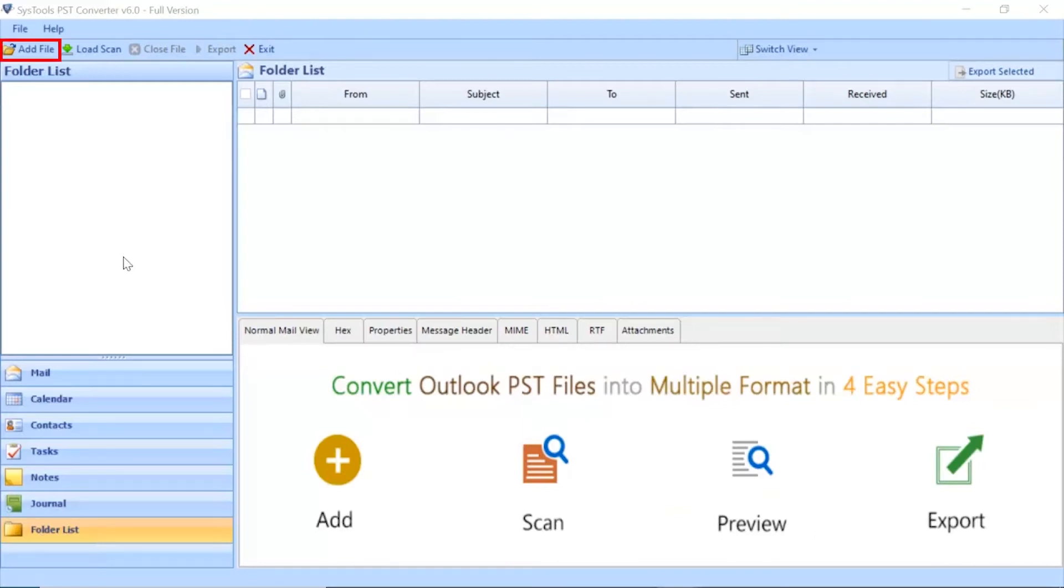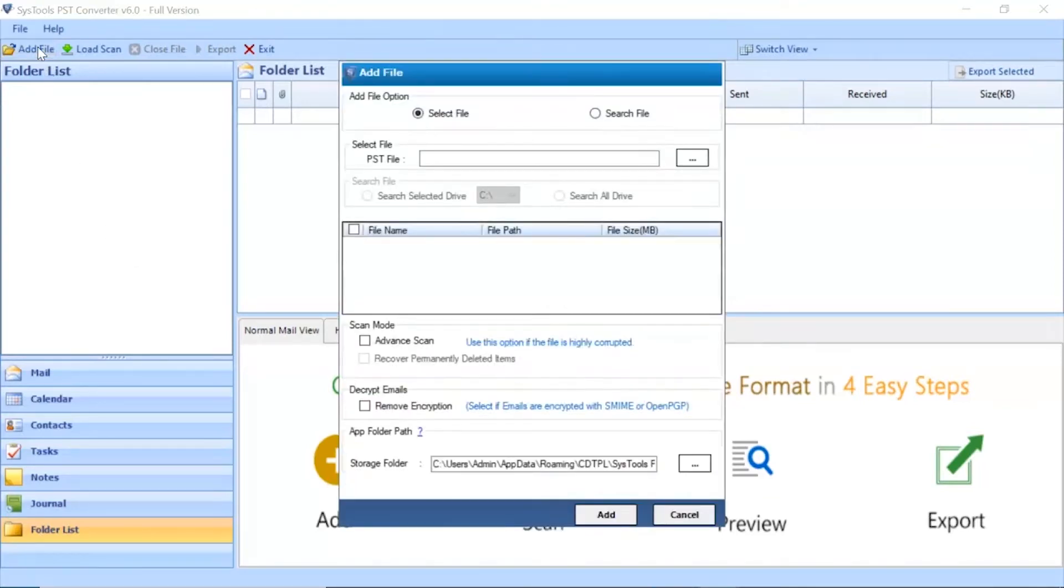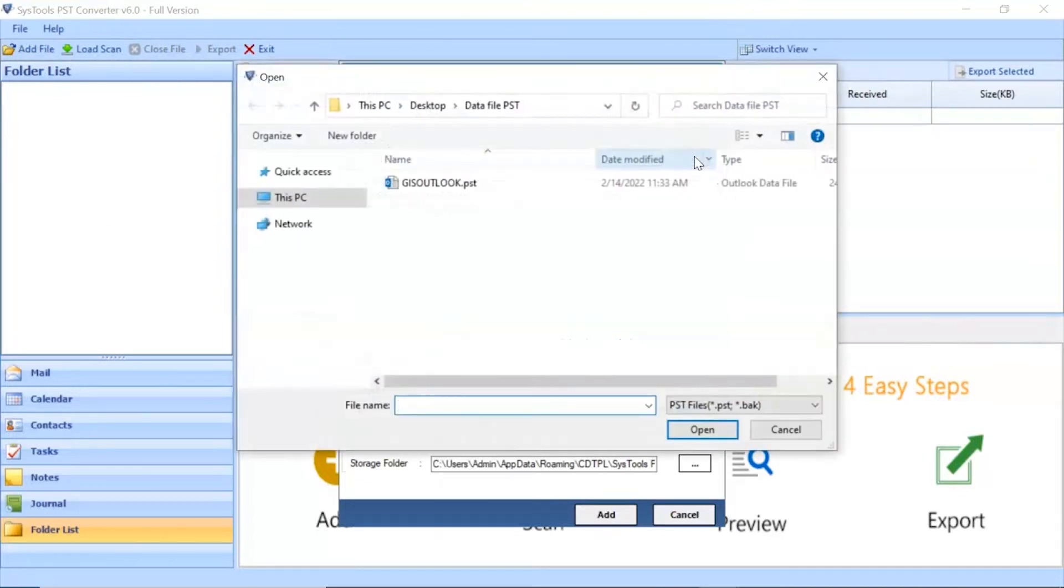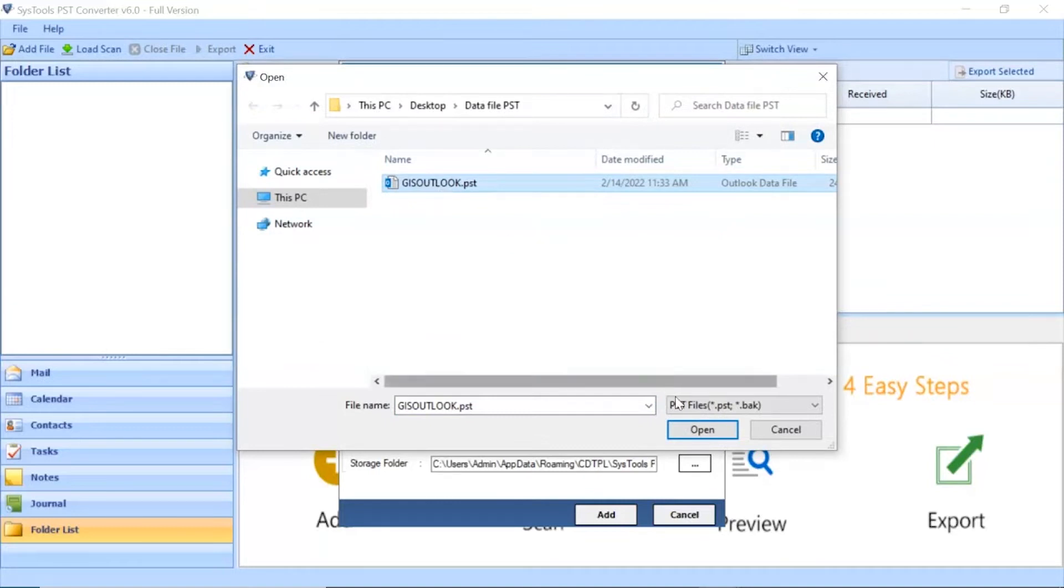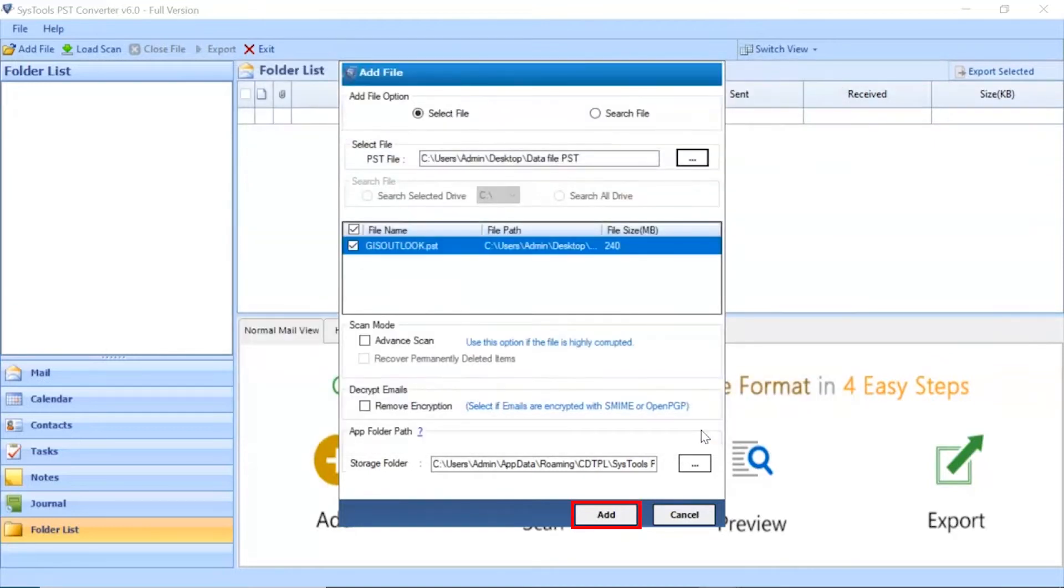Go to add file button and click on it. Click on the select file button to browse PST file manually and then click on open button. Click on add button to continue the process.